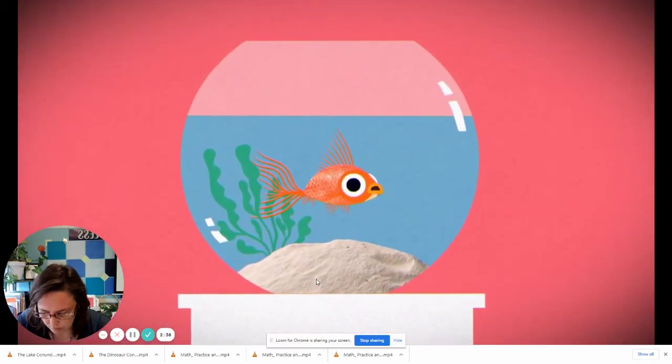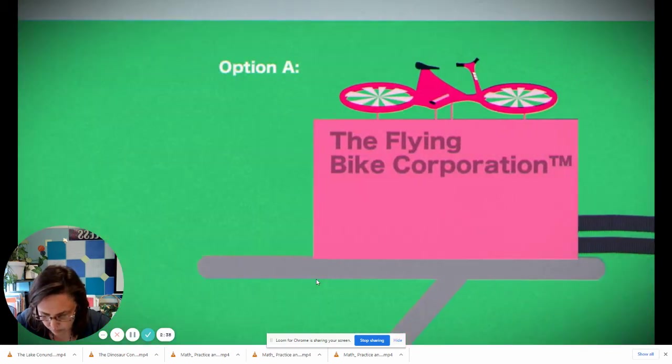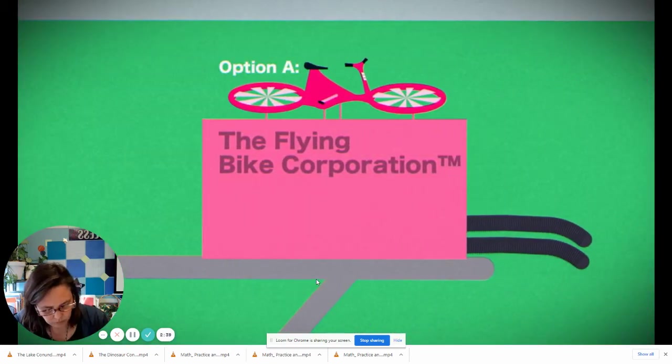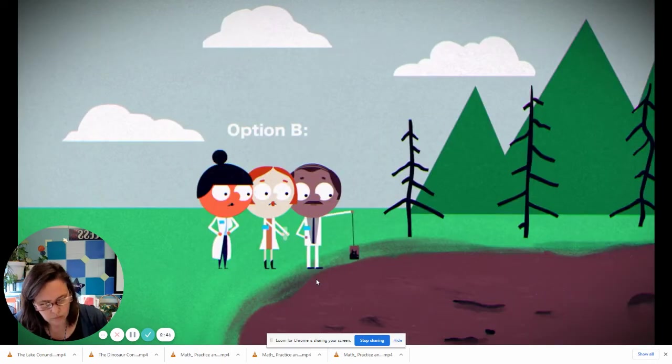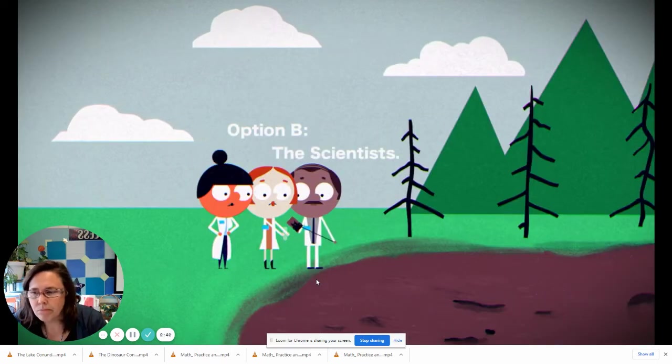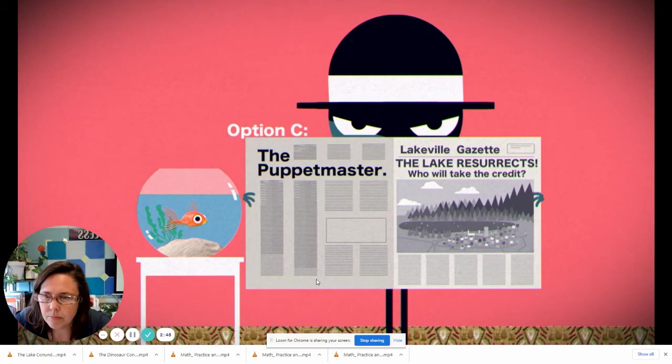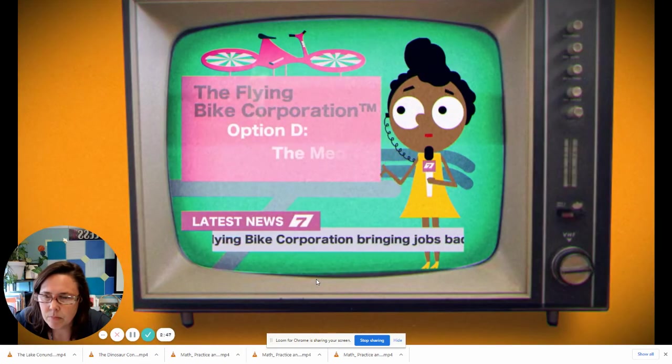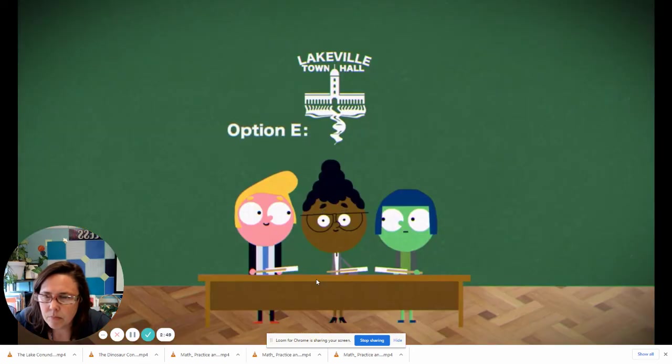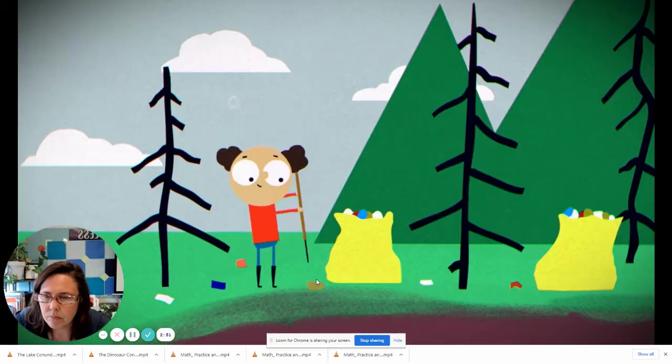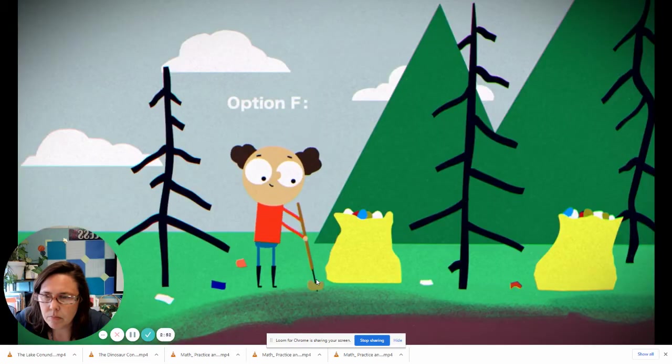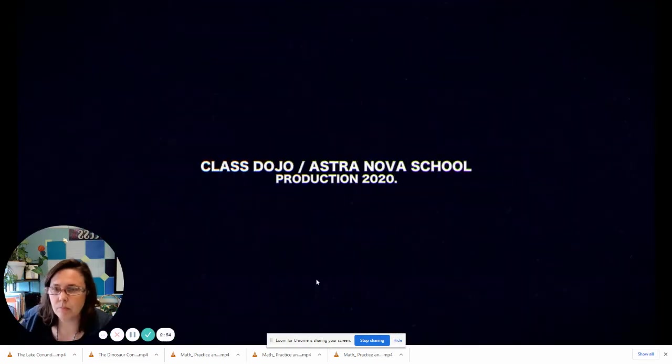So, who deserves the most credit? Option A, the corporation. Option B, the scientists. Option C, the puppet master. Option D, the media. Option E, the politicians. Option F, the voters.